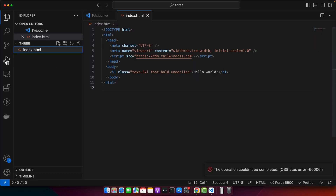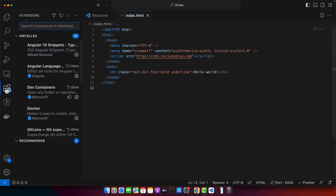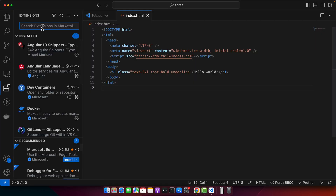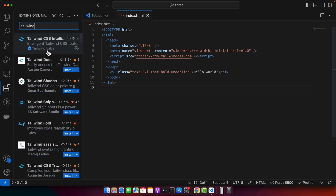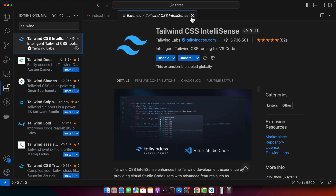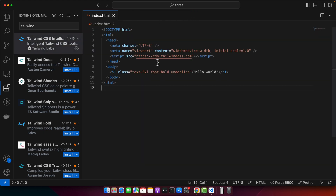If you are using VS Code, make sure you have the Tailwind CSS extension installed. Once installed, it will give you class suggestions as you type, so you don't need to remember all the classes. This makes writing Tailwind CSS much easier and more convenient.